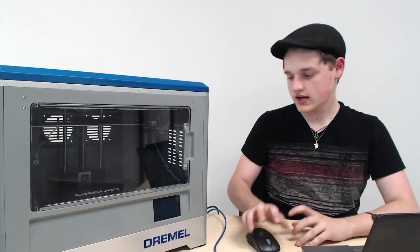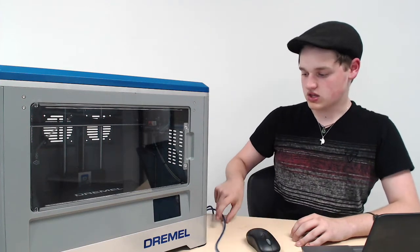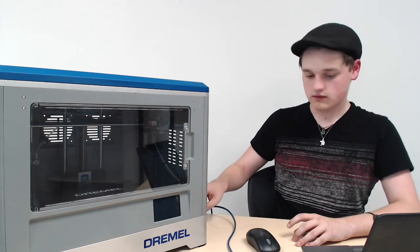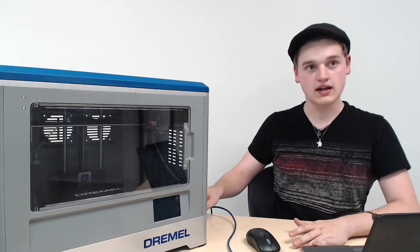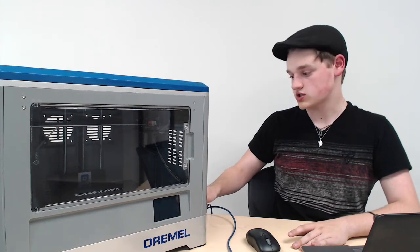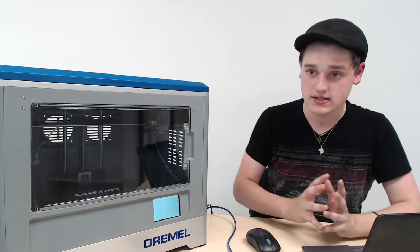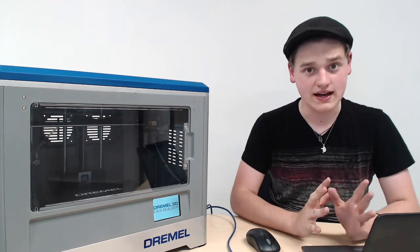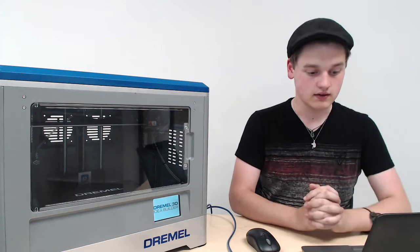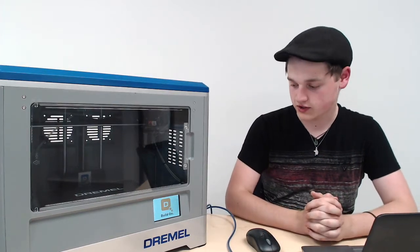Okay, so as you can see right now, I have the USB from the computer connected into the printer, and I'm going to launch the printer because we need that to be connected to load the file onto the printer.